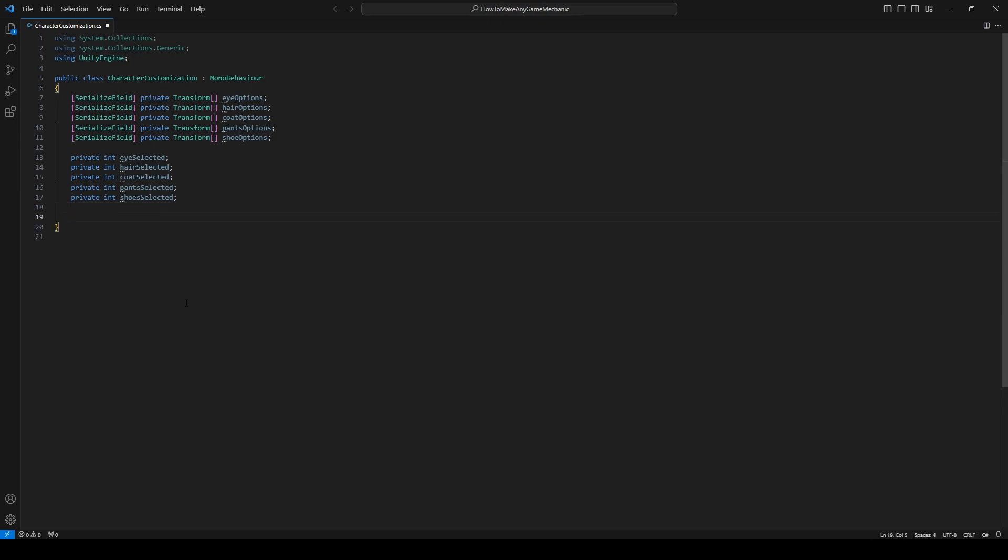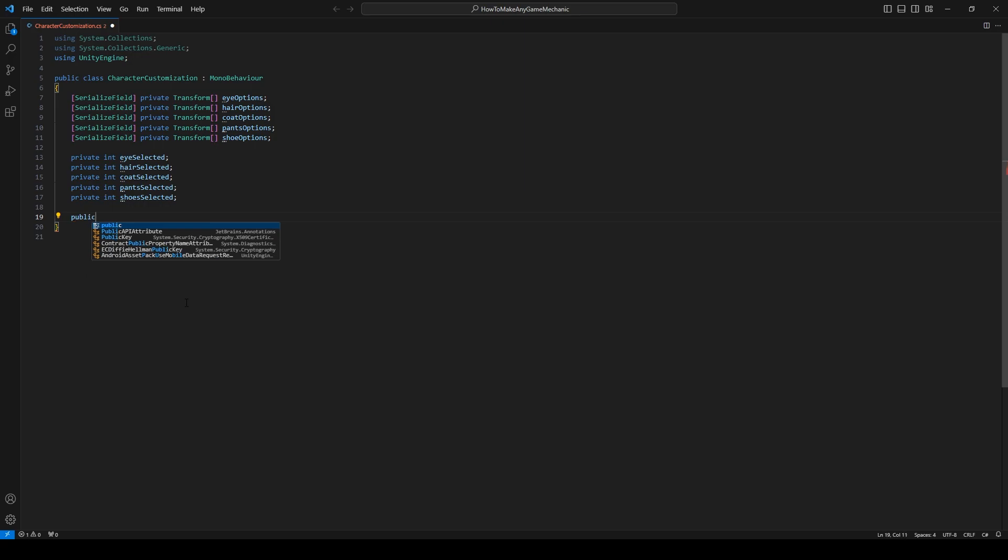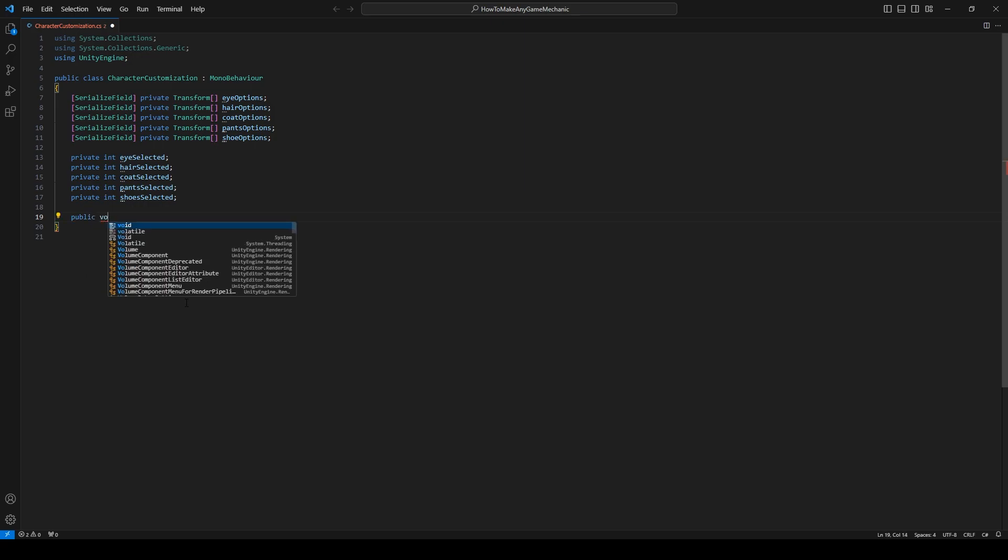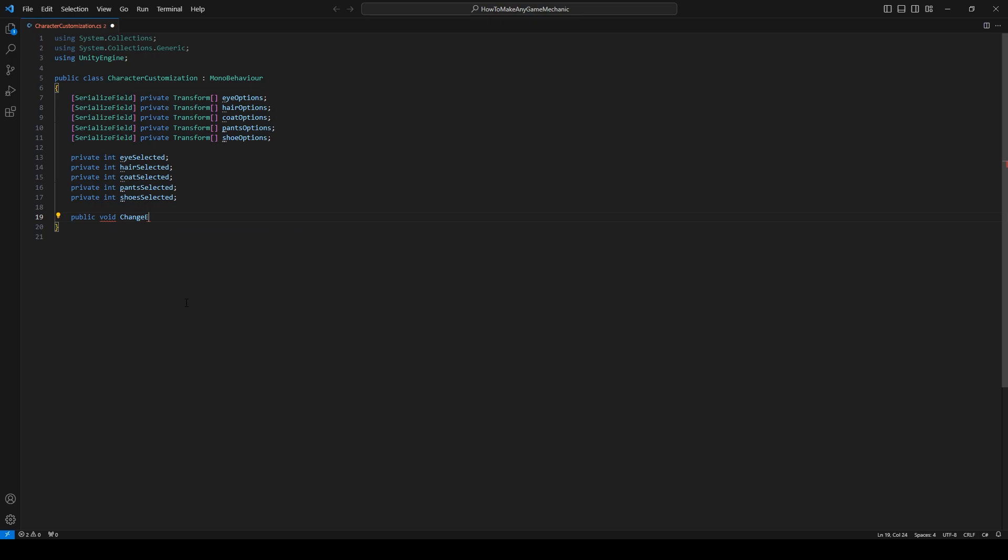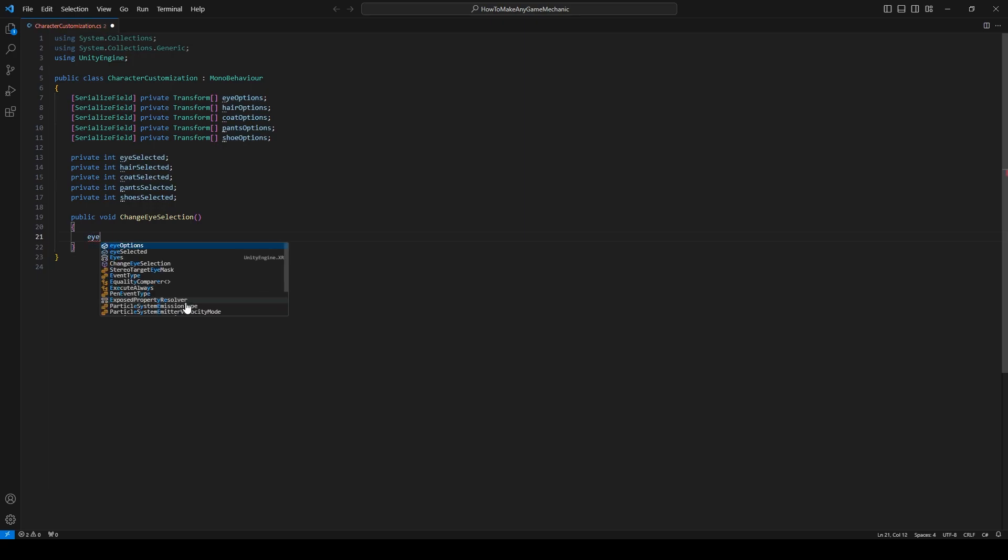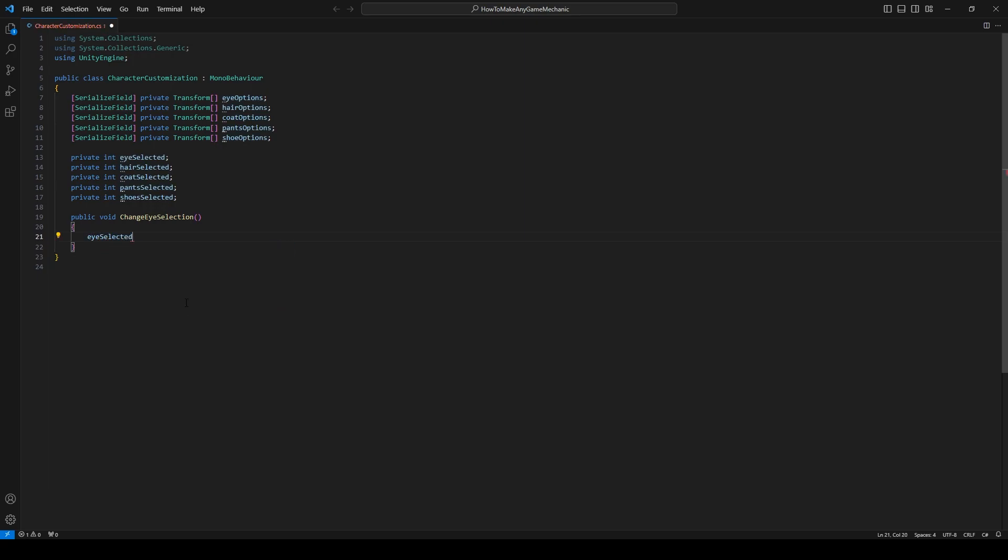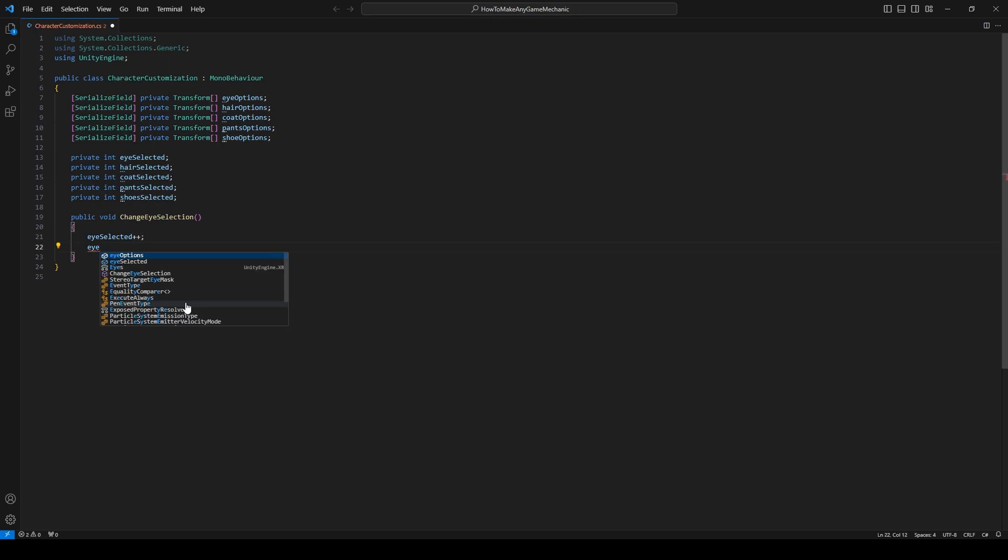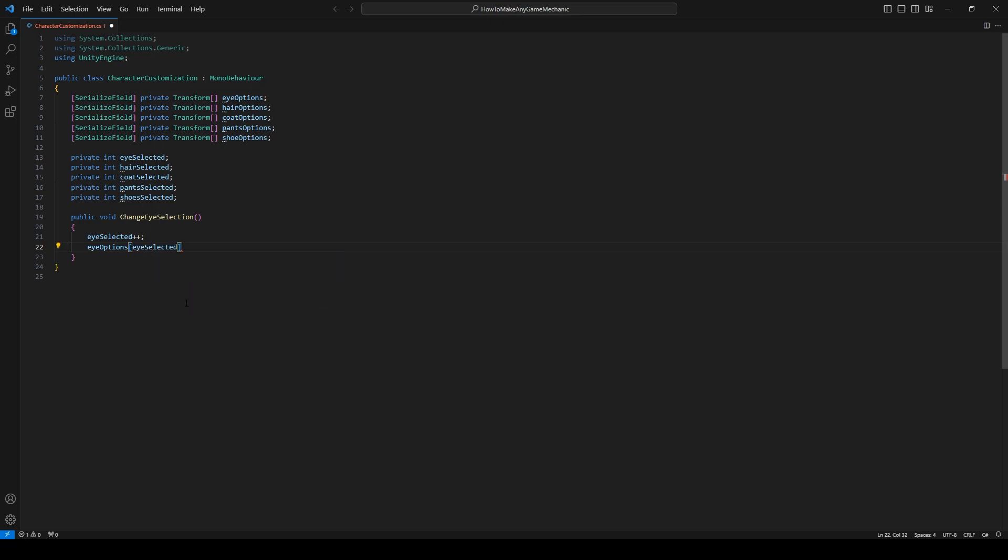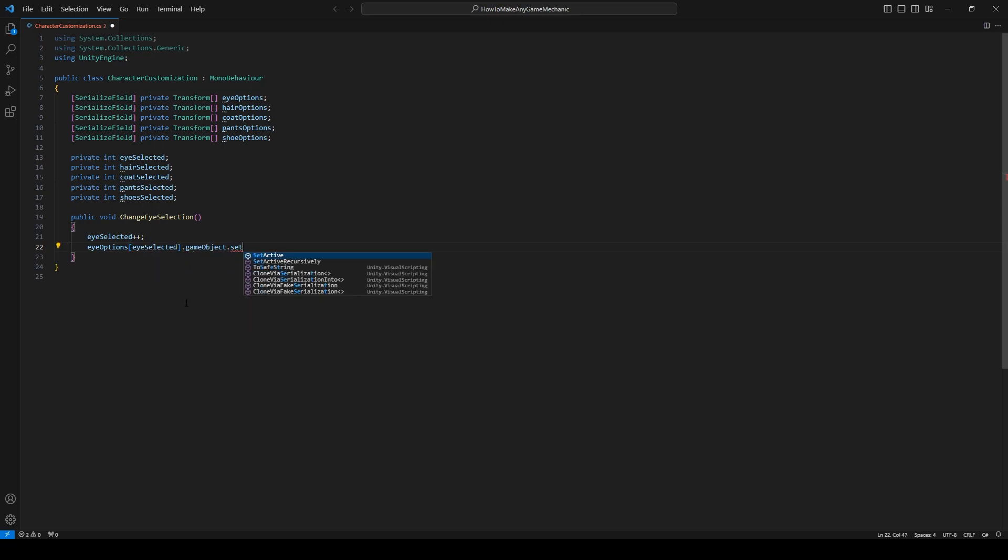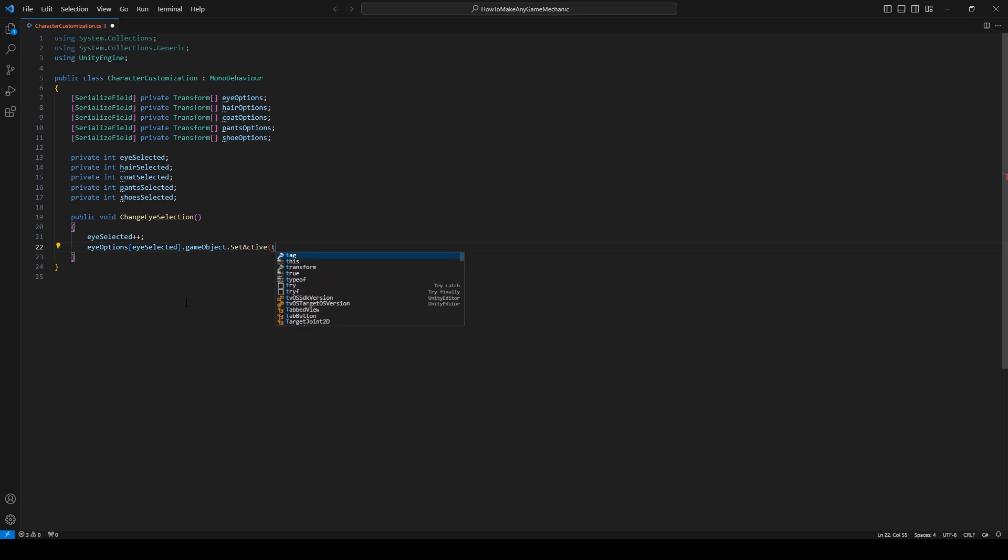And let's create a public void change eye selection. And inside we're going to say eye selected plus plus. And then eye options eye selected dot game object dot set active and we'll make it true.